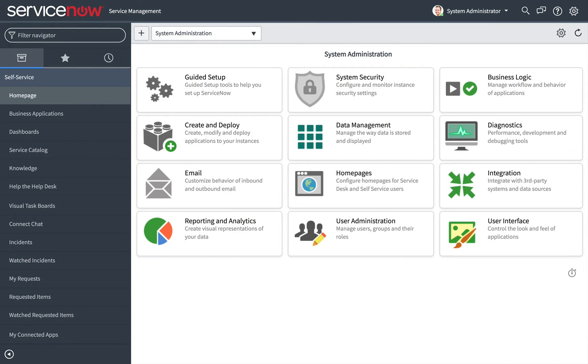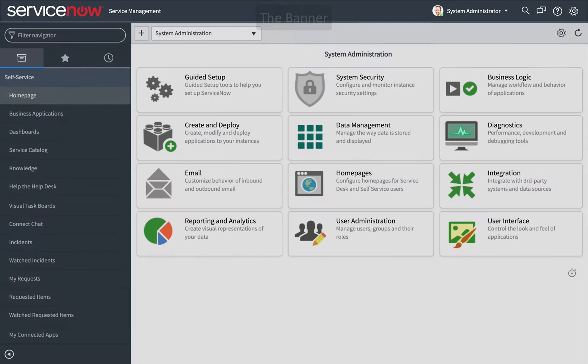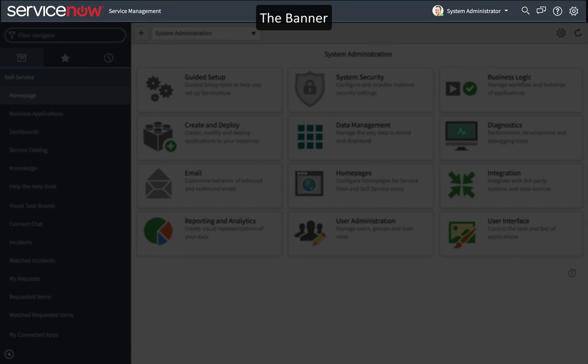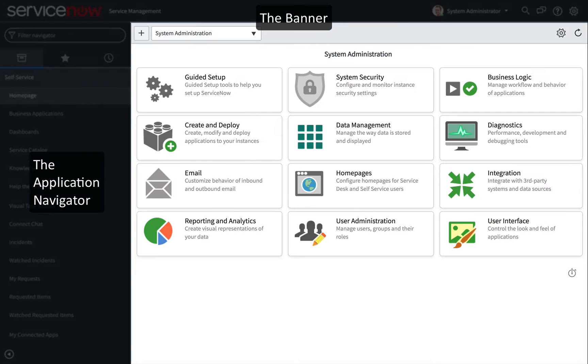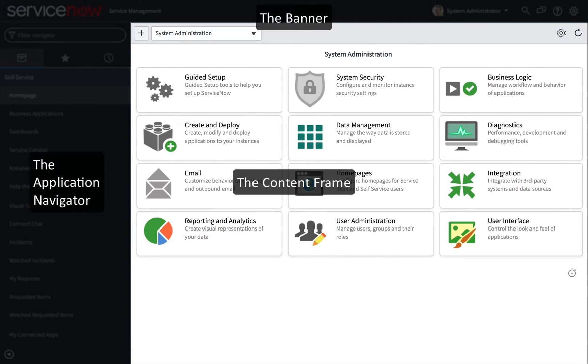The ServiceNow interface consists of three sections: the banner, the application navigator, and the content frame.